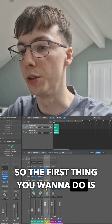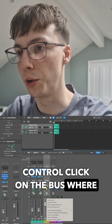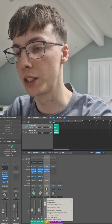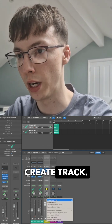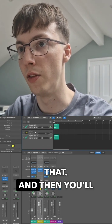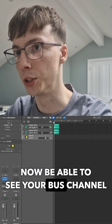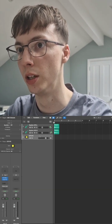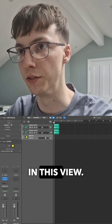The first thing you want to do is control click on the bus where you've got your effects, and you'll see the option to create track. Click that, and then you'll be able to see your bus channel with the rest of your instruments in this view.